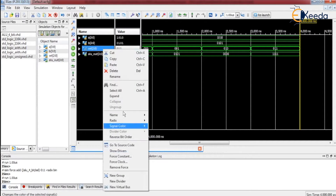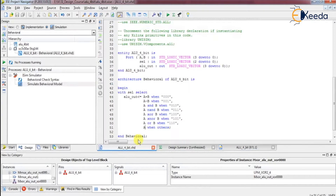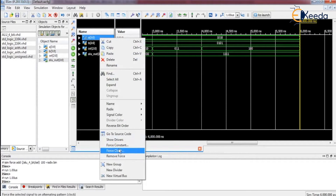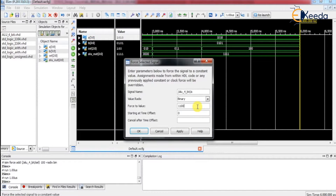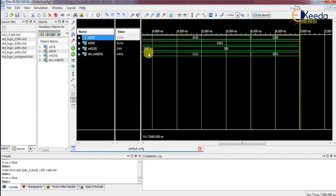When select line is 1-0-0, the operation is A XOR B. Let us verify it. Now let us change A to 1-1-0-0 and run it again. XOR results change accordingly: 0 XOR 1 is 1; 0 XOR 0 is 0; 1 XOR 1 is 0; 1 XOR 0 is 1. Like that we can verify the simulation for all operations.